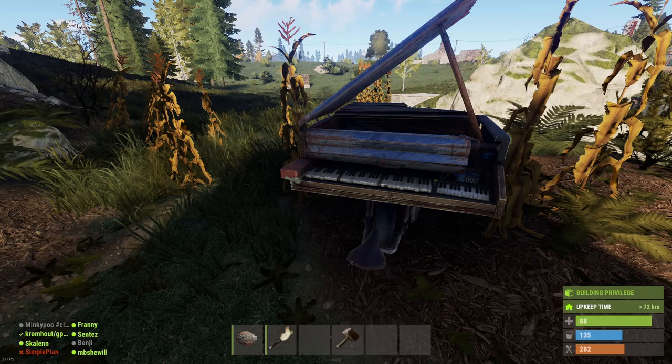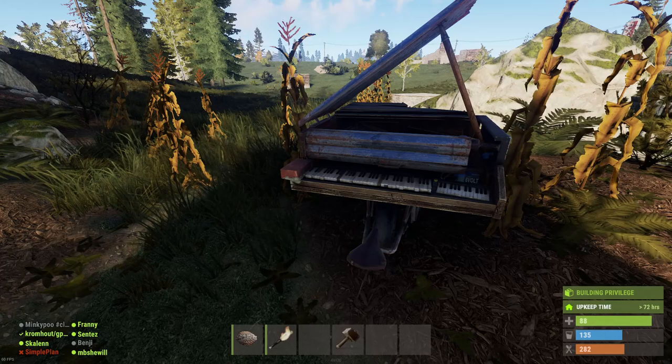Hey guys, Frenny here. I just want to explain to you quickly how to play MIDI files on the new instruments they released for us today.